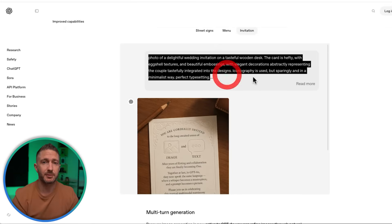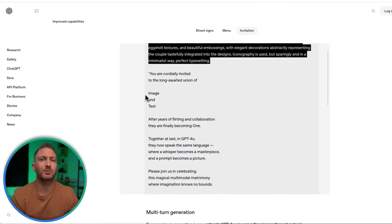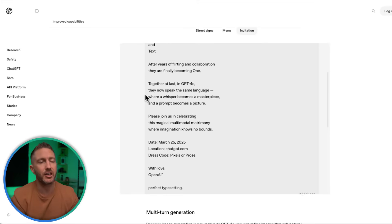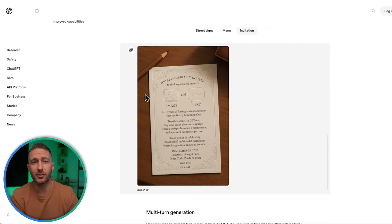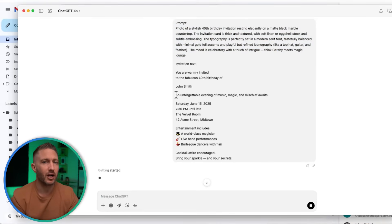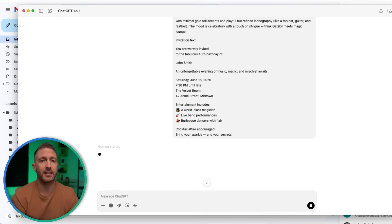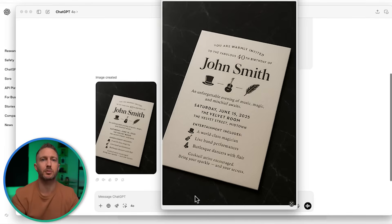Promoting an event or announcement? You can now generate polished invites and flyers with everything baked into the image. Check out this invitation-style image — everything from the title to the date and call-to-action is cleanly embedded into the design. Whether it's a community event, a live stream, a launch party, or an open mic night, ChatGPT makes it easy to generate and tweak flyers by just talking to it. It even keeps your branding or theme consistent across multiple versions.